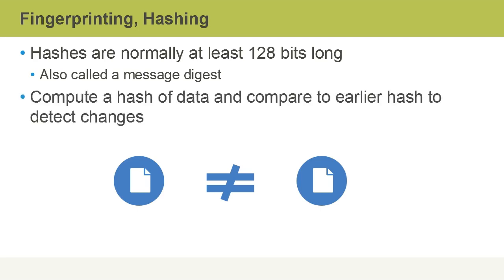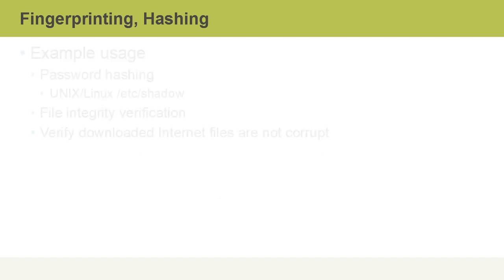We can compute a hash of data and then compare that to an earlier hash of that data to detect if any changes have occurred. This is actually done quite often with forensic evidence gathering, to ensure that prior to forensic experts conducting analysis on seized information, we have a record of its original state.